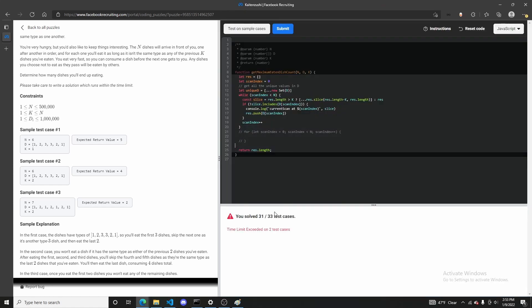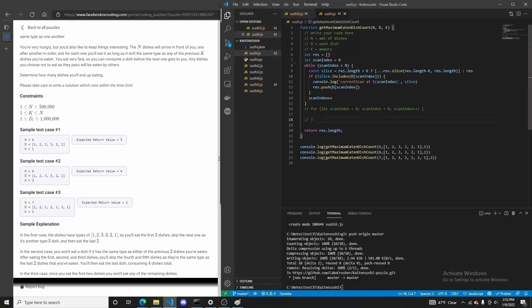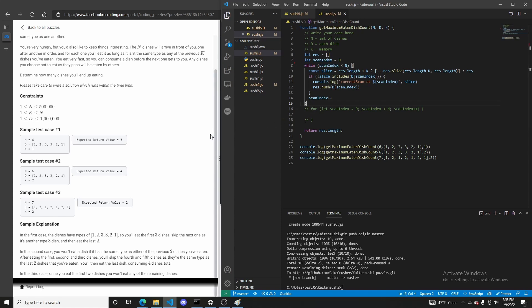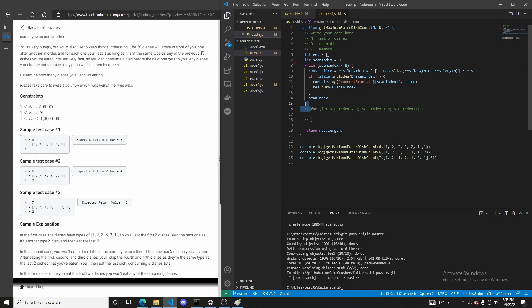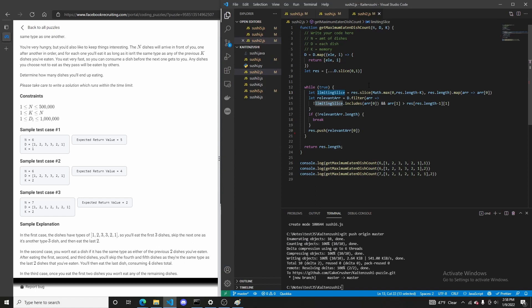This caused issues with processing speed — it exceeded the time limit on two cases. As a fix, I switched from a for loop to a while loop, since while loops run faster in JavaScript, but it still exceeded the time limit on two cases. The while loop is the fastest loop you can have in JavaScript, so that couldn't have been the problem.